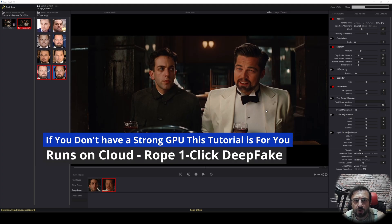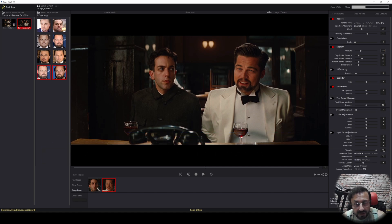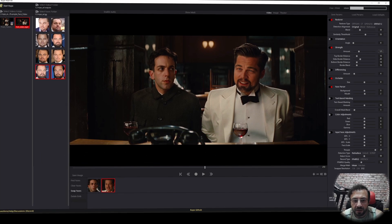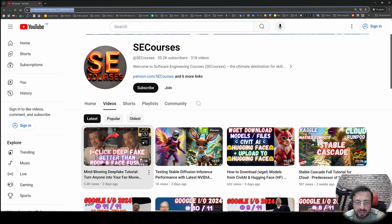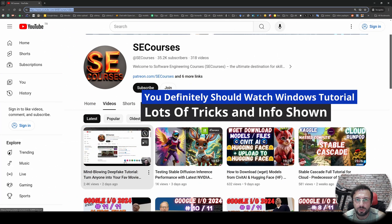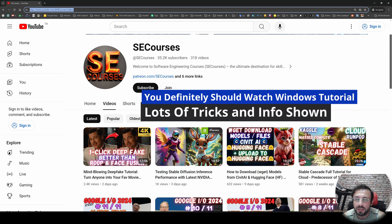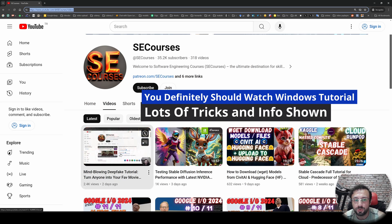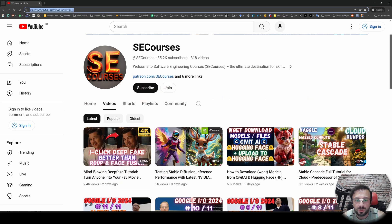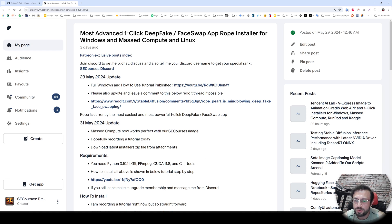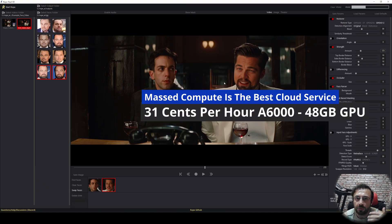In this video I am going to show you how to use this amazing ROP application on Massive Compute with a staggering 20 threads — very fast, very cheap. If you are following my tutorials, I published the Windows tutorial of this application about two days ago and explained a lot of stuff there, so you should watch it. In this tutorial I will show you how to install and use this application on Massive Compute, so if you don't have a GPU on your computer you will be able to use this application at maximum speed.